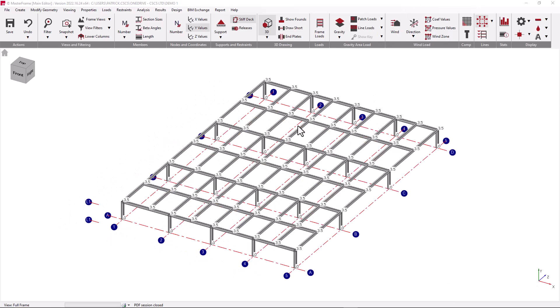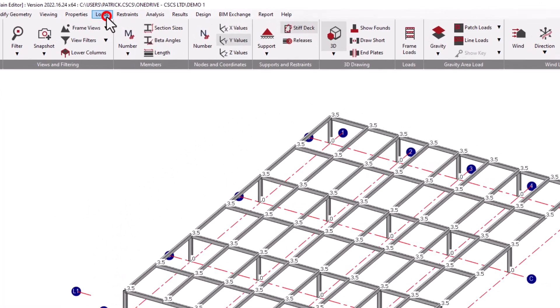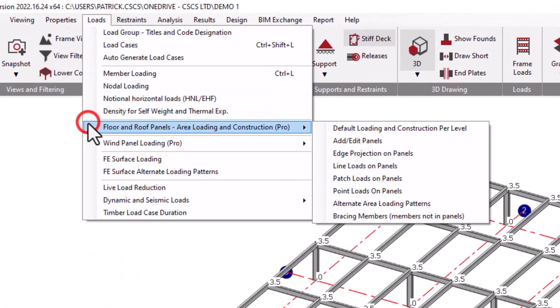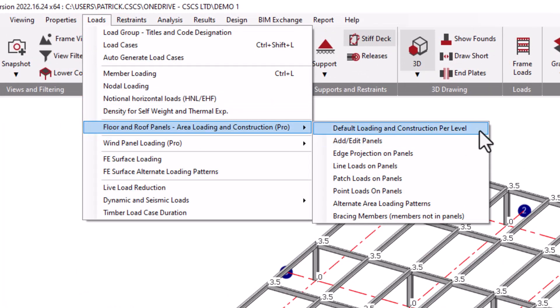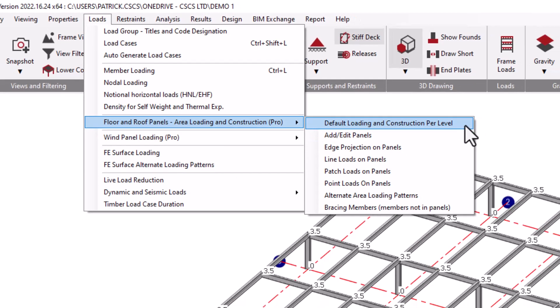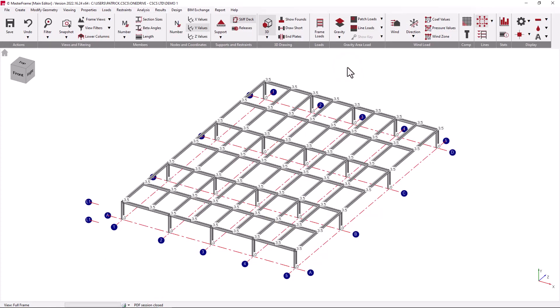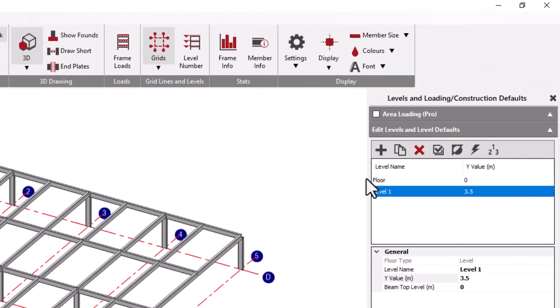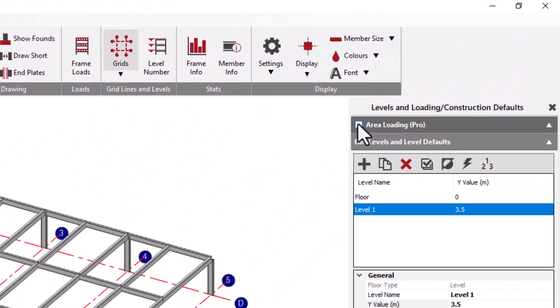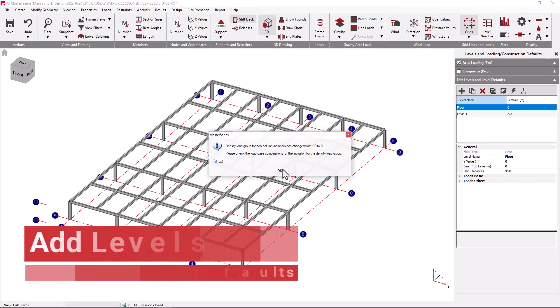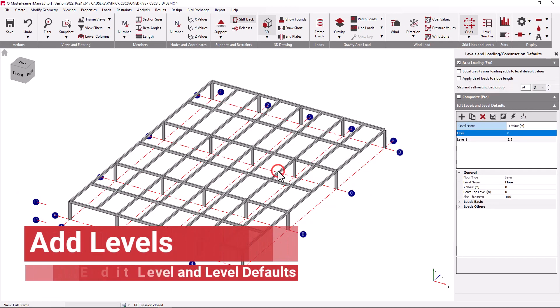Where you have Masterframe Pro, levels are again optional but even more desirable as global level data can be attributed to a level in relation to its basic default loading and construction type. To activate the Masterframe Pro area loading and floor construction facilities, we click on the area loading option.